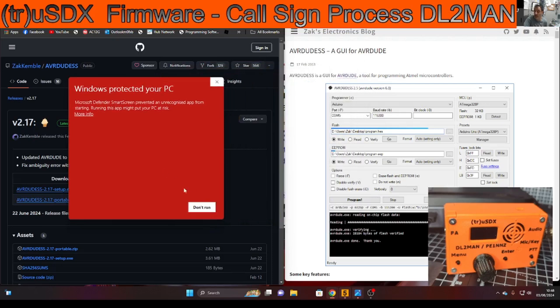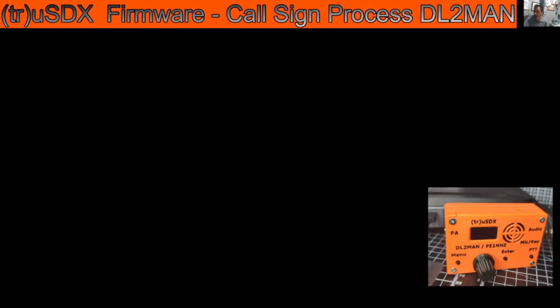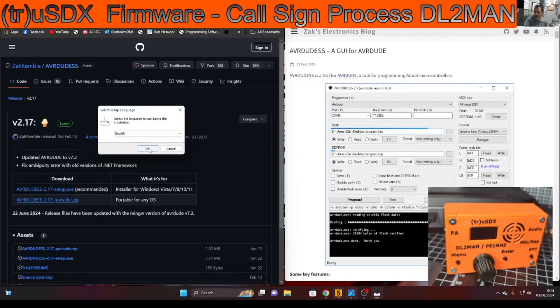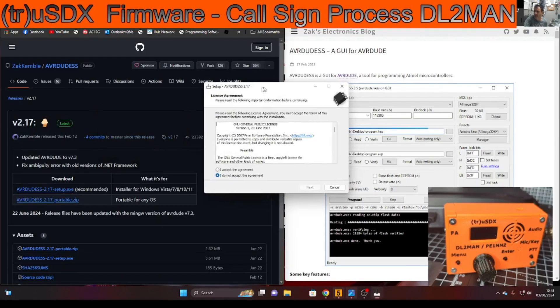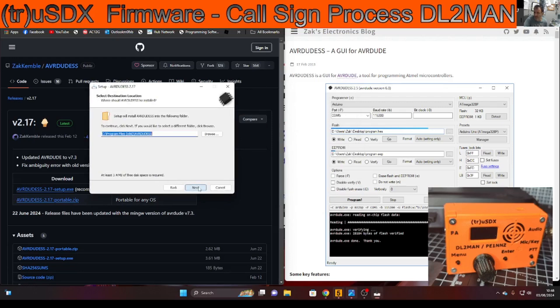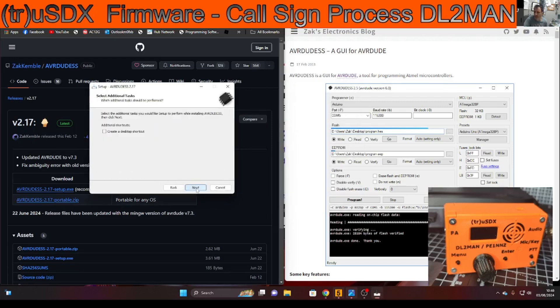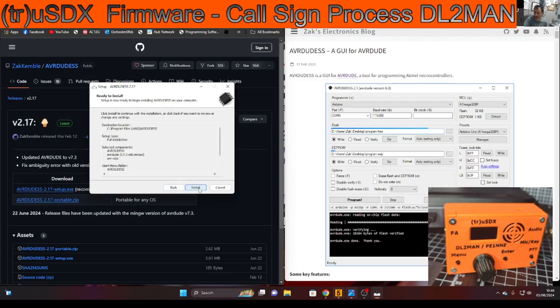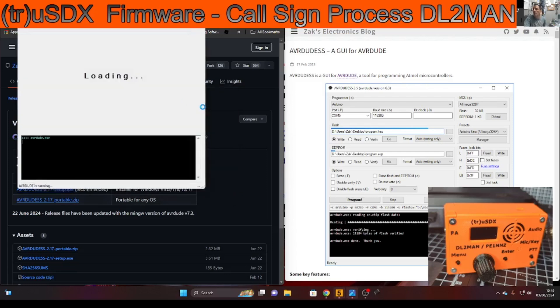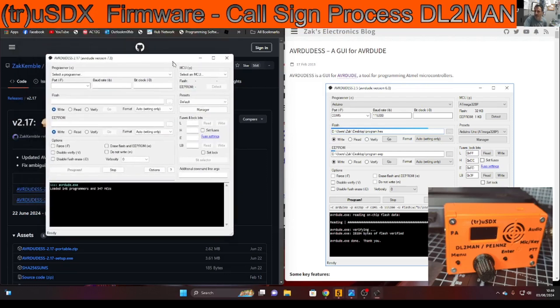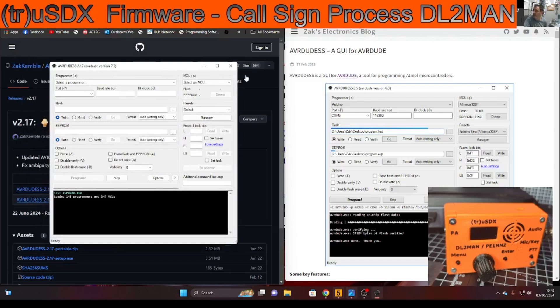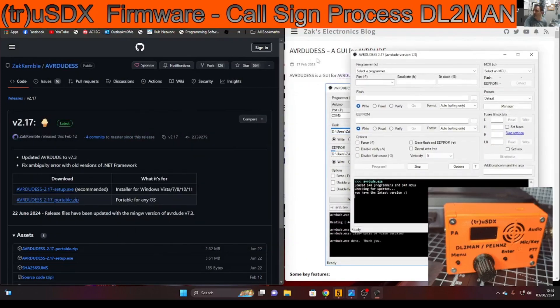So I'm going to click more info, run anyway, then yes. My device is not connected to my computer at the moment. I'm going to accept and go next, next, create shortcut, finish and it's going to launch it. Okay so we have that running, I'll just leave that there for now, put it on the right hand side here.